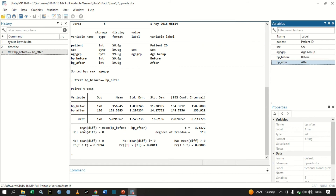Therefore we fail to reject the null hypothesis and conclude that we do not have sufficient evidence to say that the mean difference is less than zero.